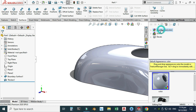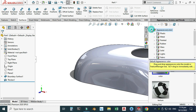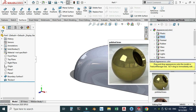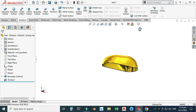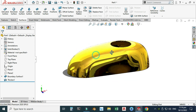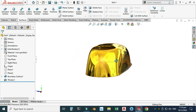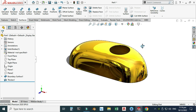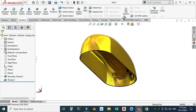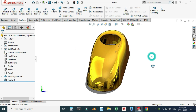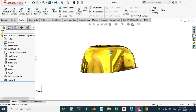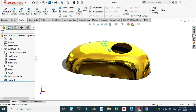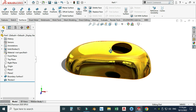Now I'll apply some appearance. Go to Appearance, then Metal, and I'll use Brass. That's how you create a Boundary Surface in SolidWorks. I hope you liked it. If you have any questions related to this tutorial or any other tutorial, you can ask in the comment section. Thanks for watching, and please subscribe to our channel for more informative and interesting videos. Thank you.